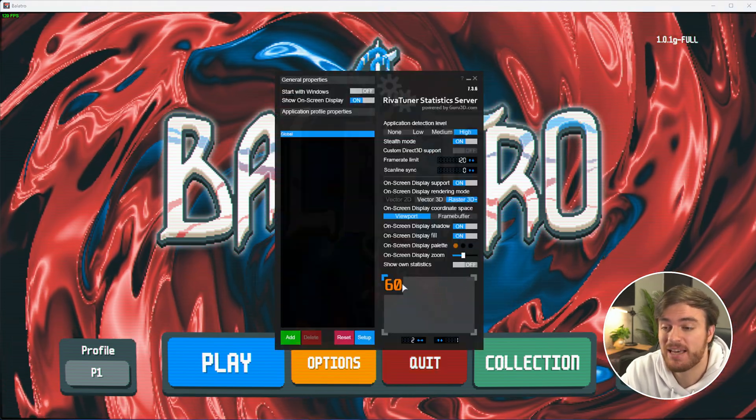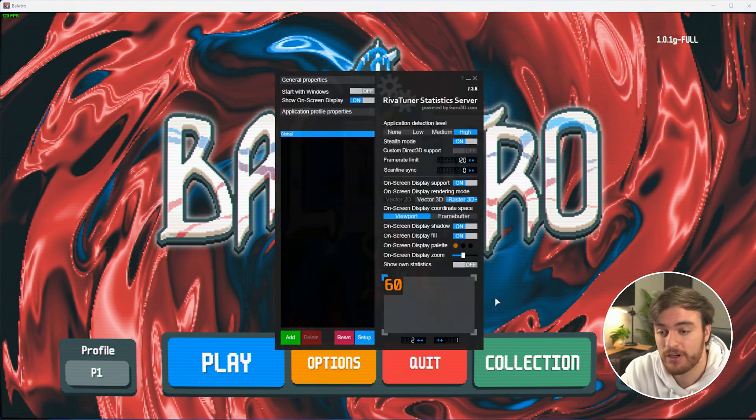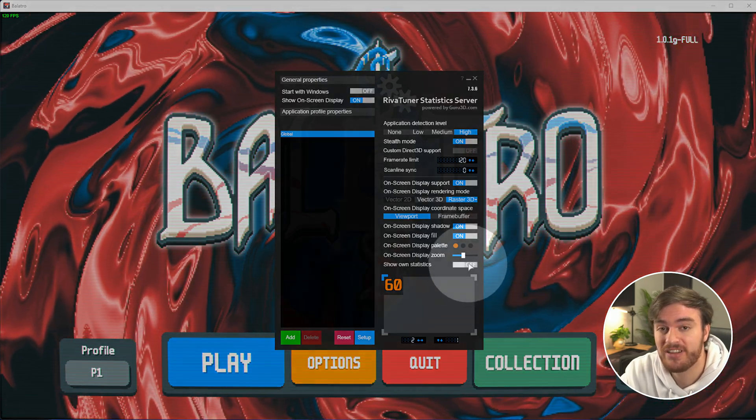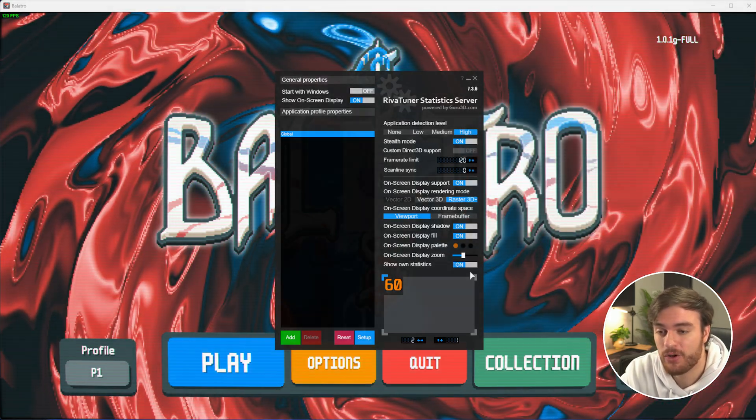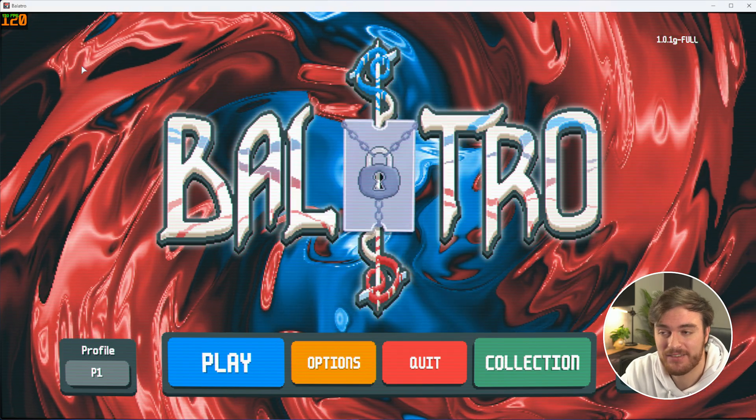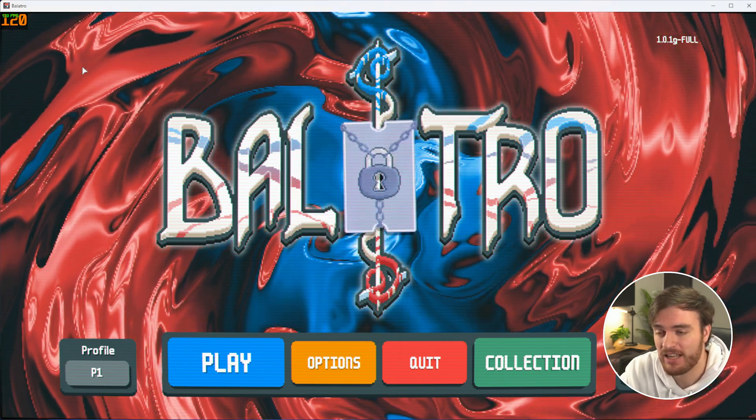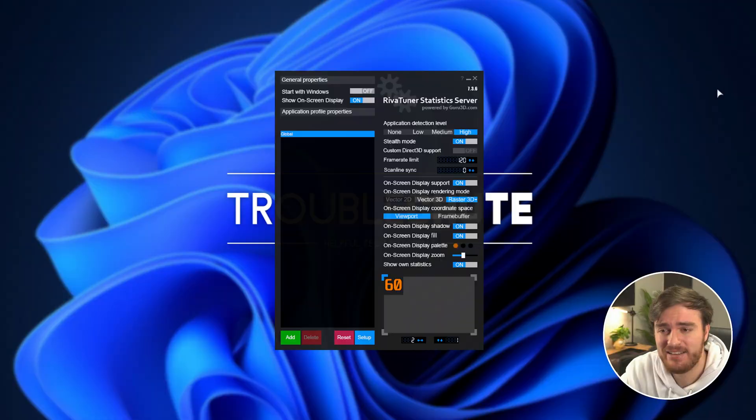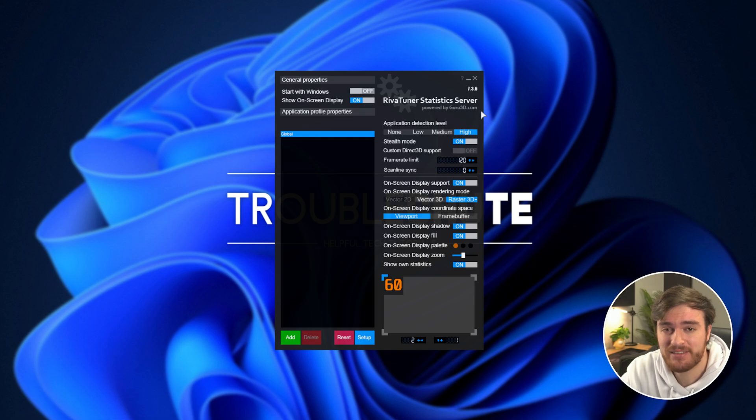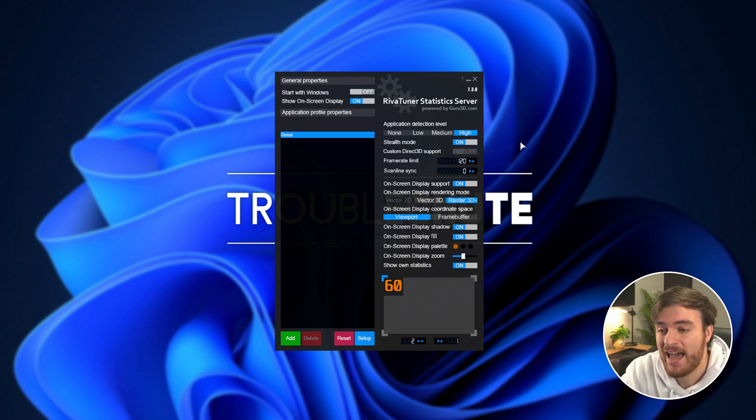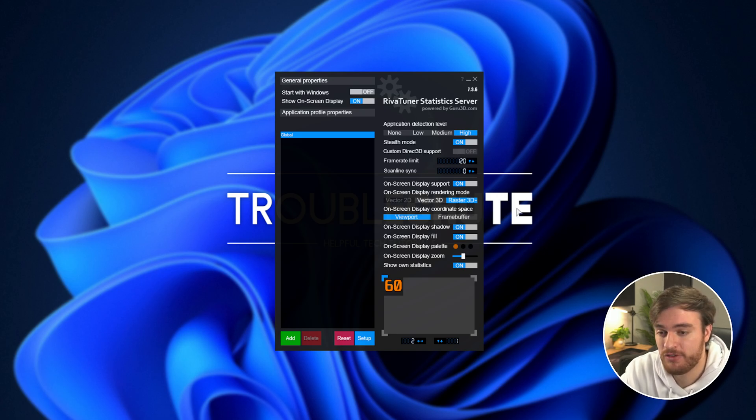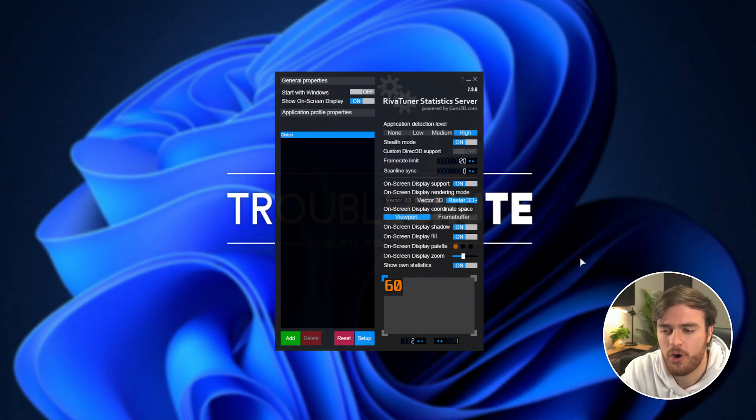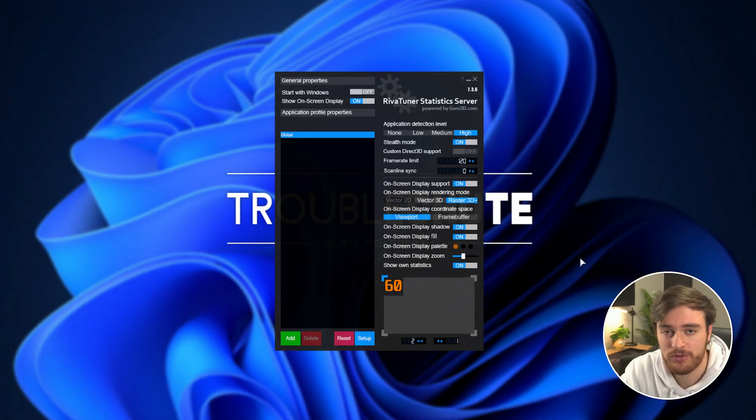Then if you'd like the FPS counter to show, for example, just make sure that show own statistics is turned on as well, and you'll see the FPS counter appears just like that. I'm pretty sure that by default, the FPS counter is turned off as things like MSI Afterburner and other apps that use RiverTuner add their own overlay on top of it. So that's why it's a separate option down here, just so it's not on by default.